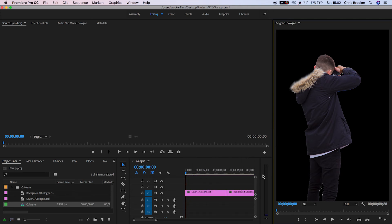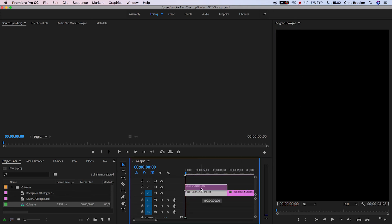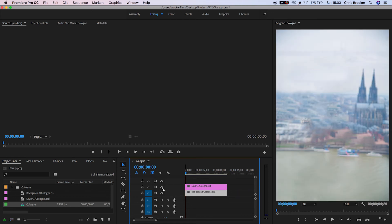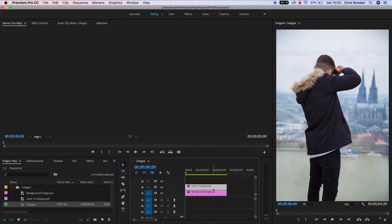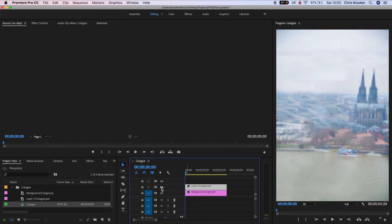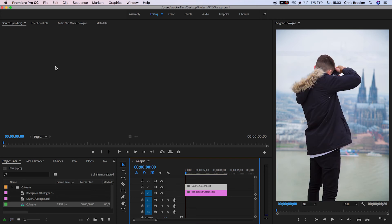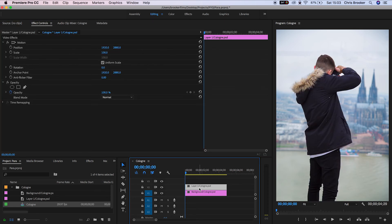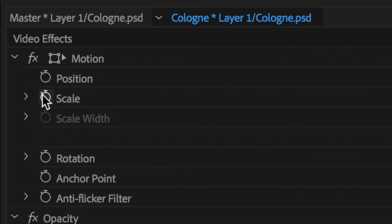From here, put your foreground object (in my example, the photographer) on video layer 2 and keep your background on video layer 1. On the photographer, create a new keyframe on the scale at the very beginning and set it to 100%.